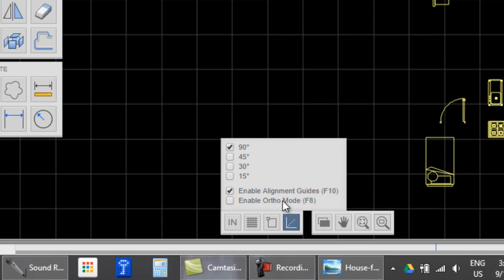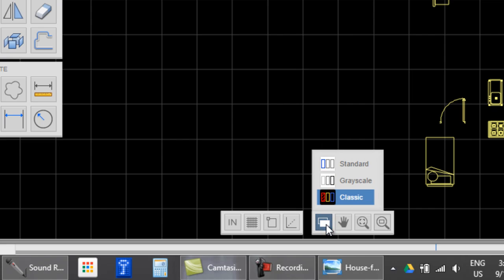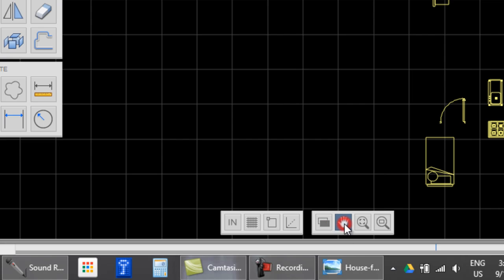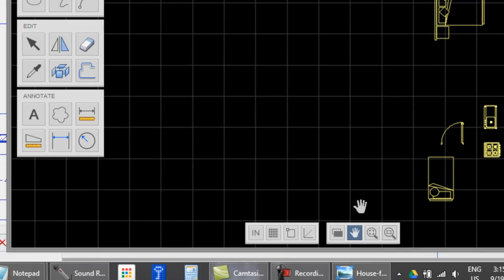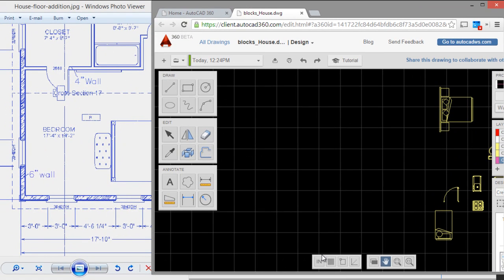F8 if you want to enable ortho mode. Classic is OK. And those are some options. OK, I'll begin drawing.